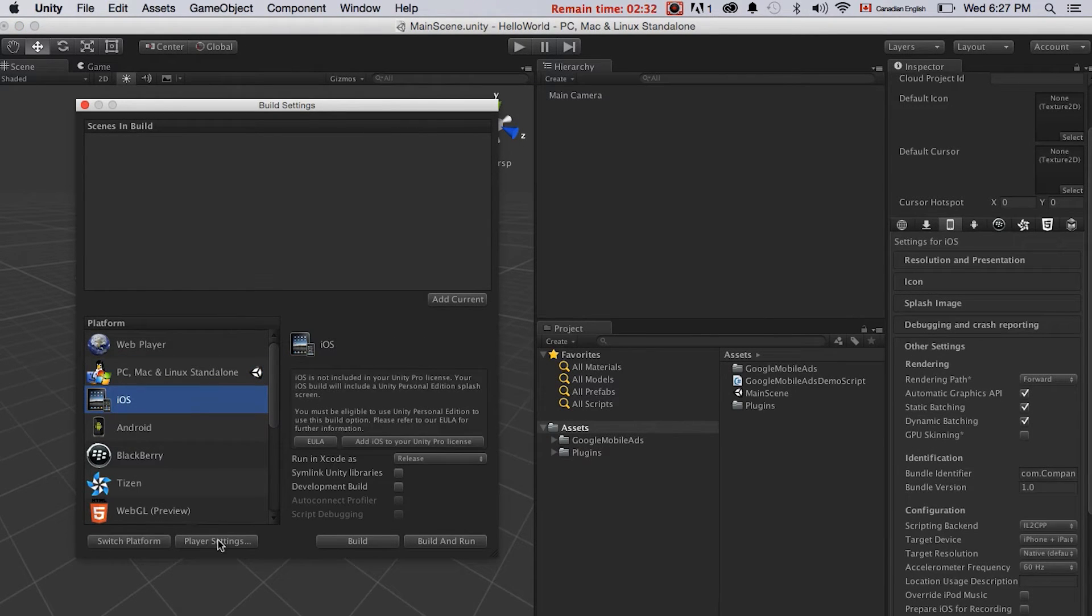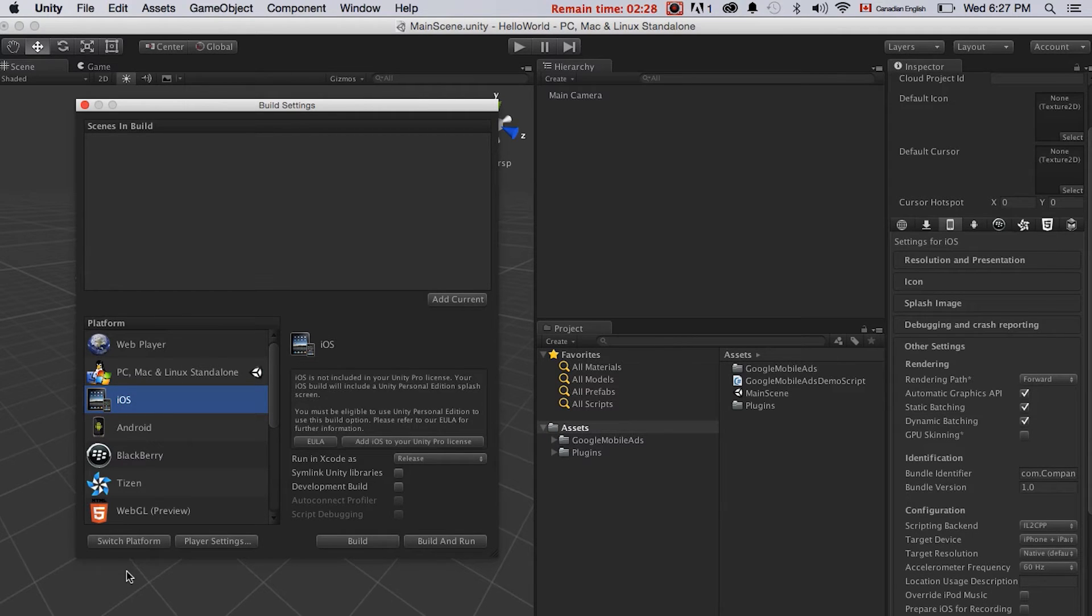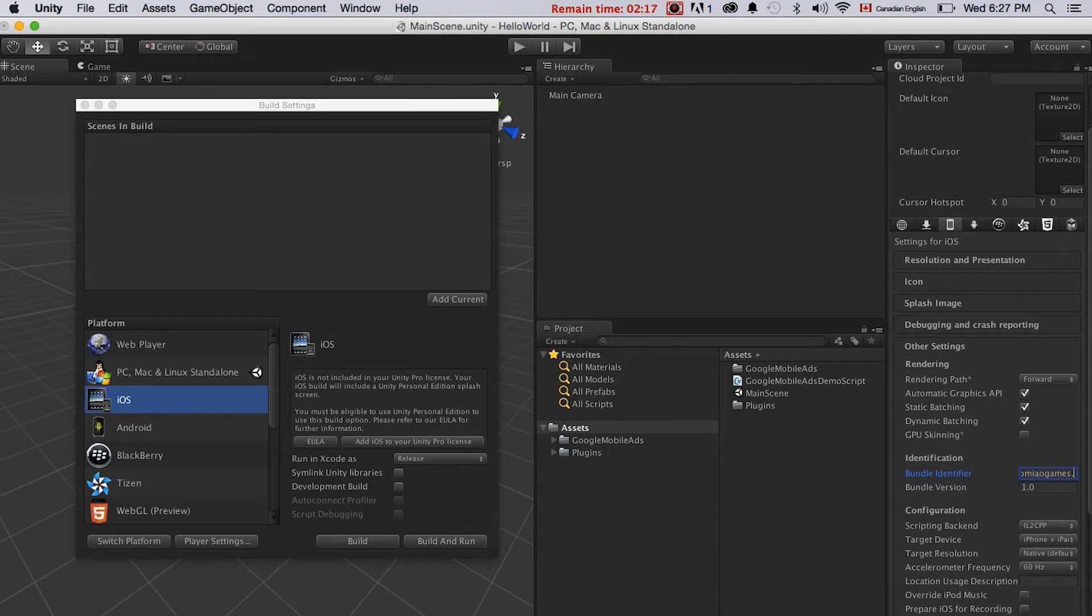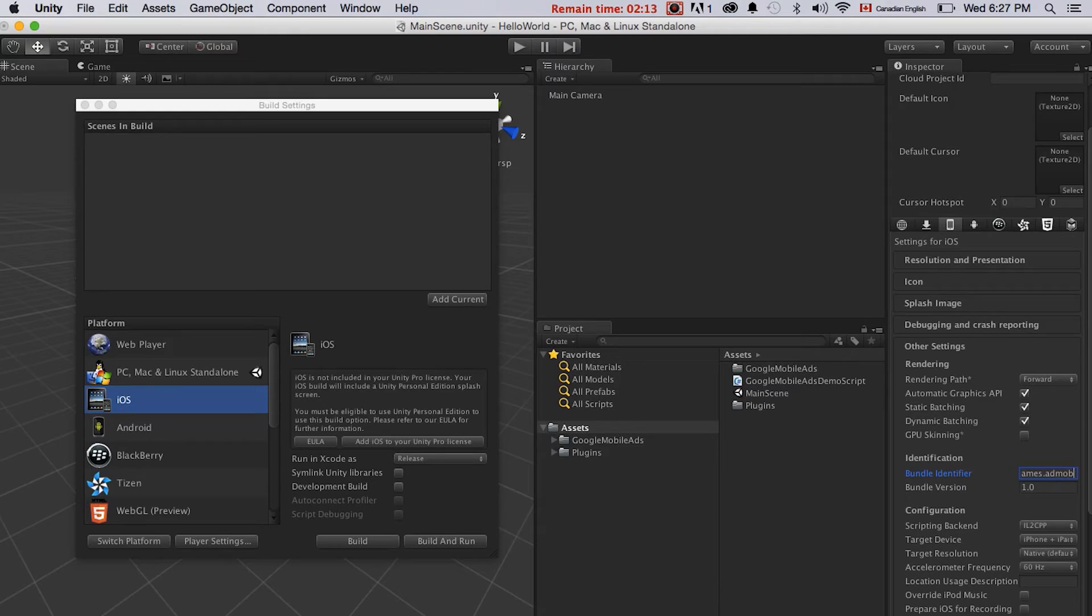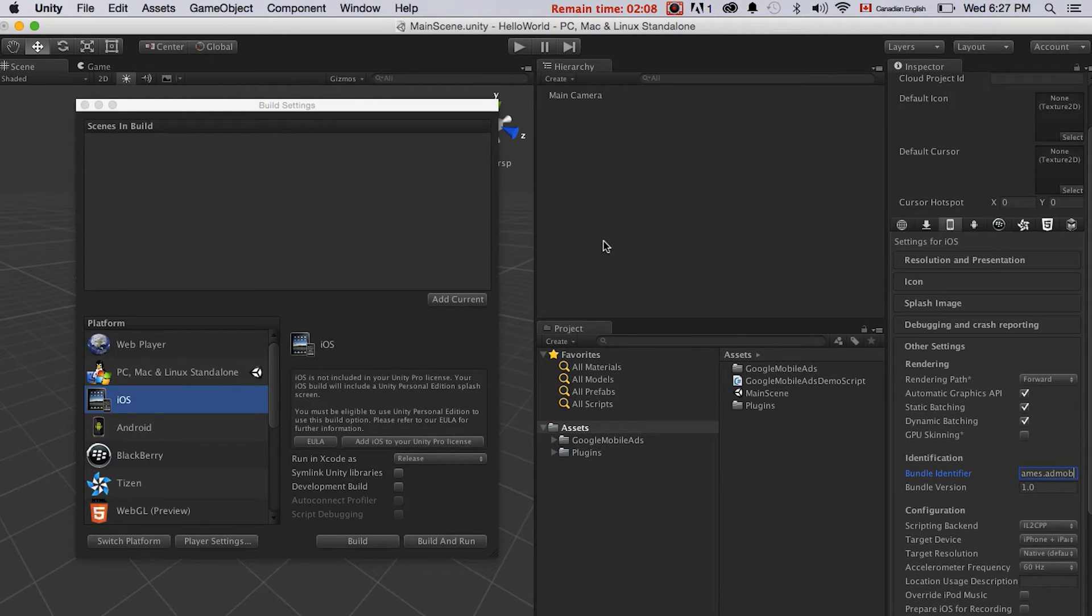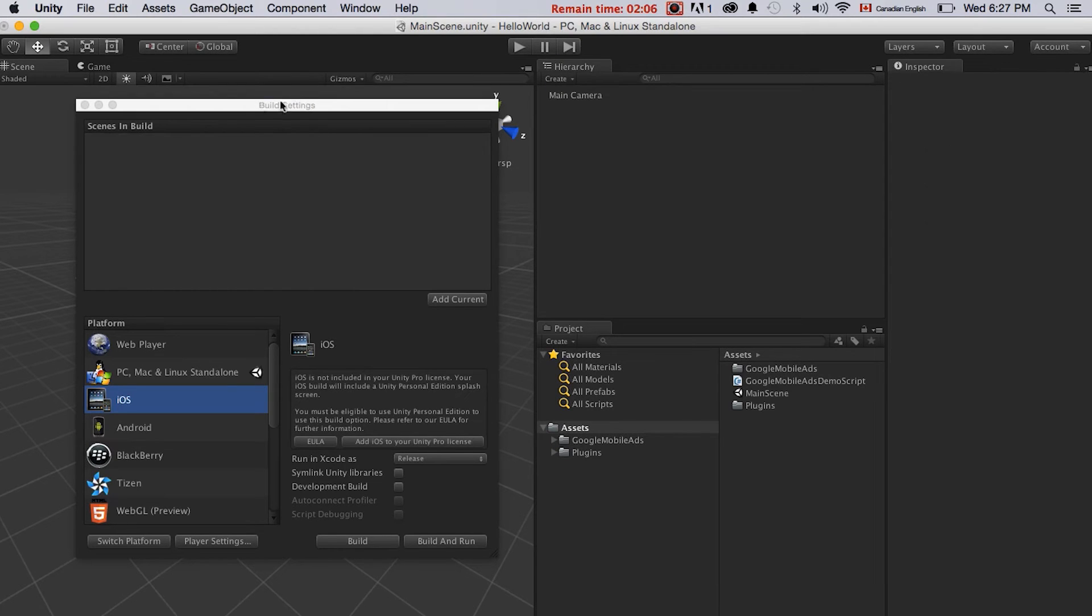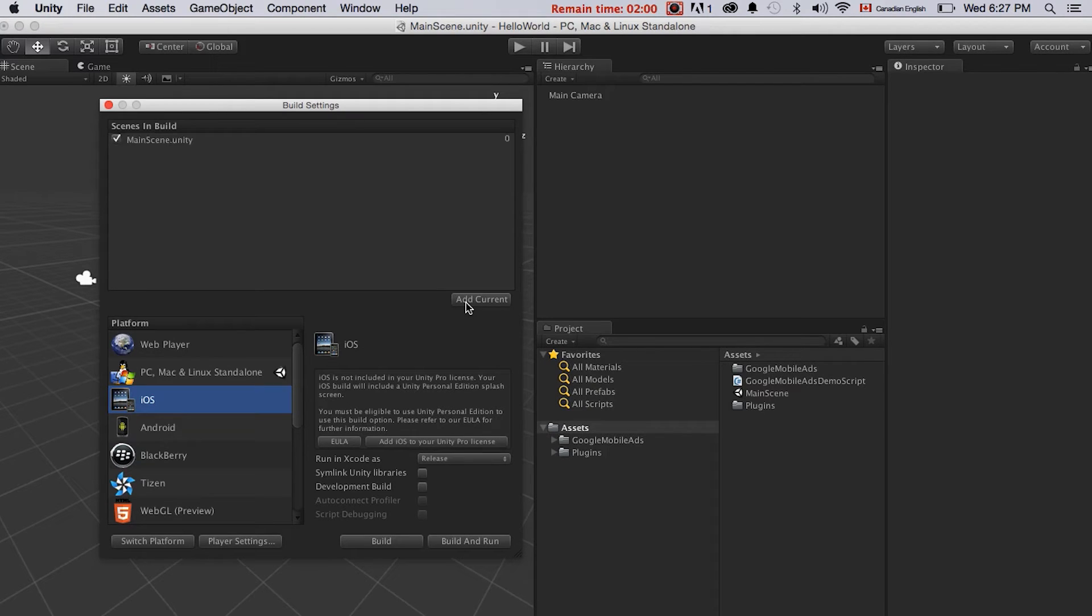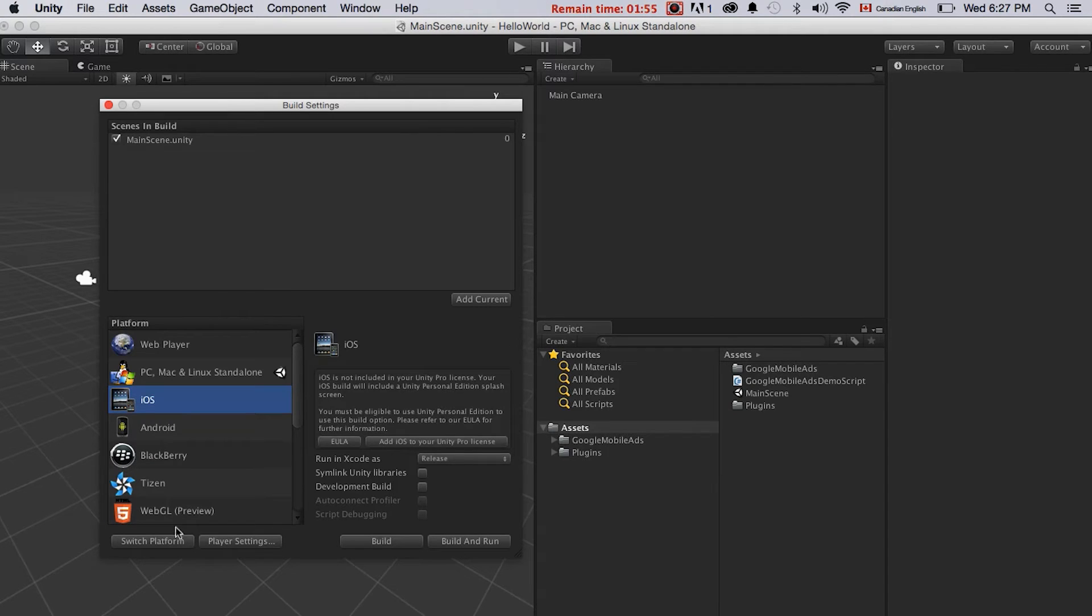But before we switch, I will just change the bundle identifier. Change com dot company name dot app name. For testing purposes, I will just use the wildcard for this testing. And you can put your real app ID there. Another thing we need to do is to add the current scene into the build settings. Just click add current. Make sure you're in this scene. Here we have it.